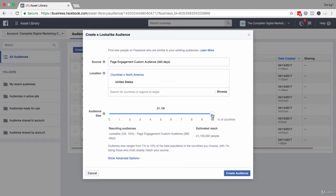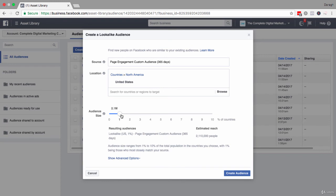Now if you move this up and up and up, obviously those similarities between your base audience are going to become less and less. So it's probably best to start down in the minimum, which is really one percent.